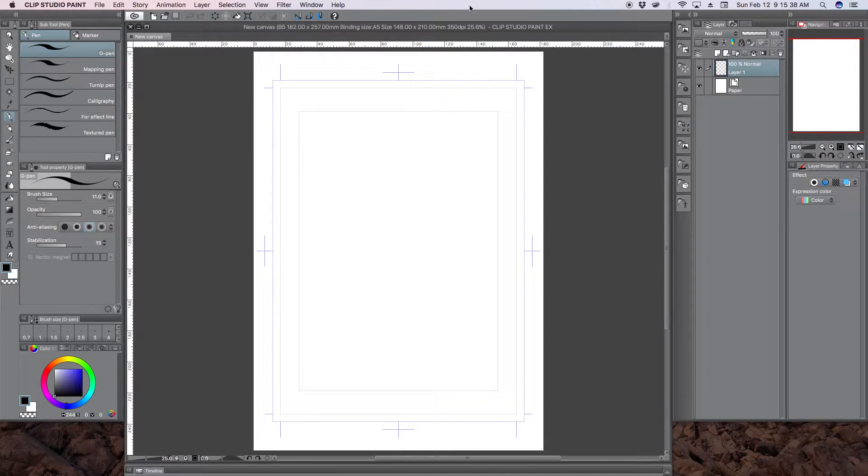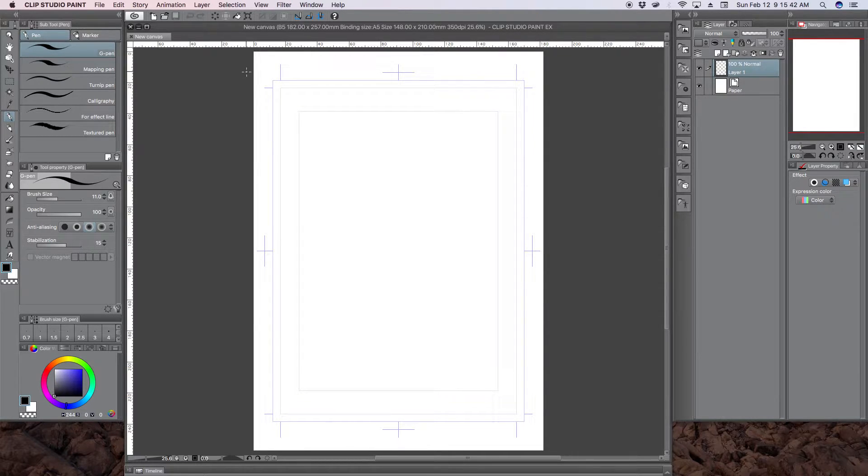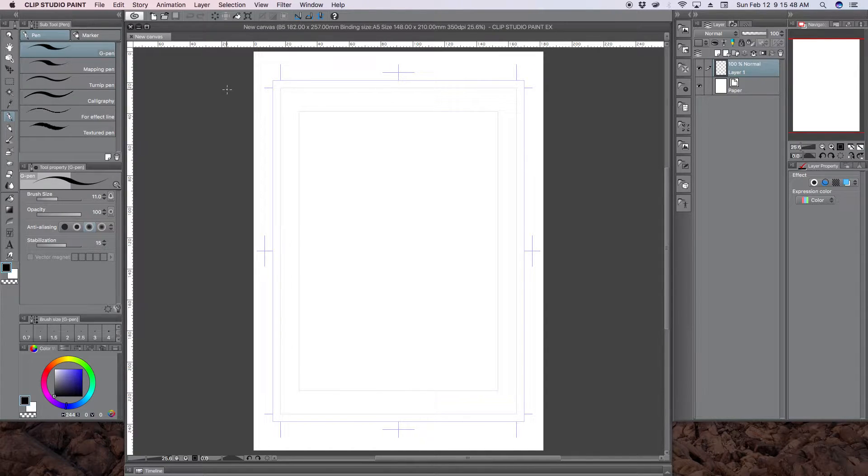I'm going to be using Clip Studio Paint, which is software for comic book artists and illustrators. It's also known in the United States as Manga Studio.